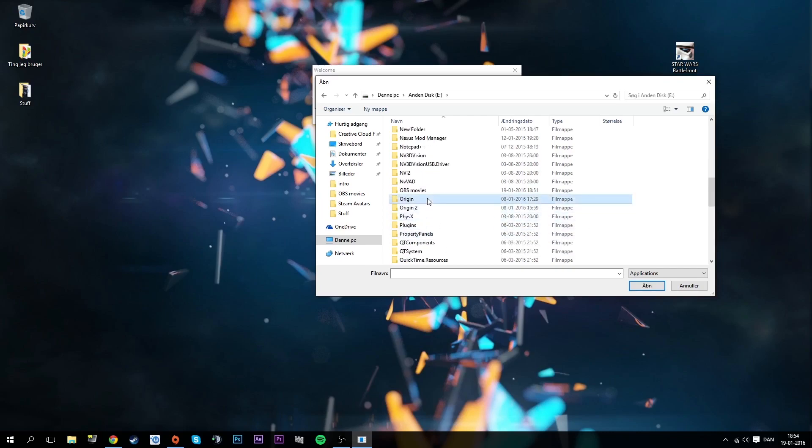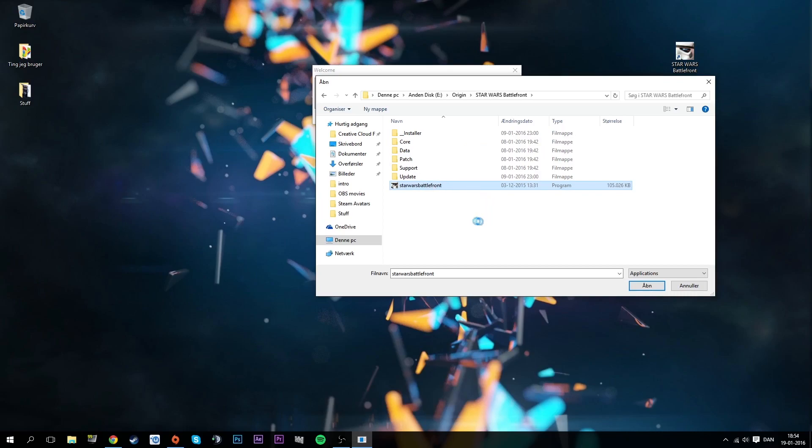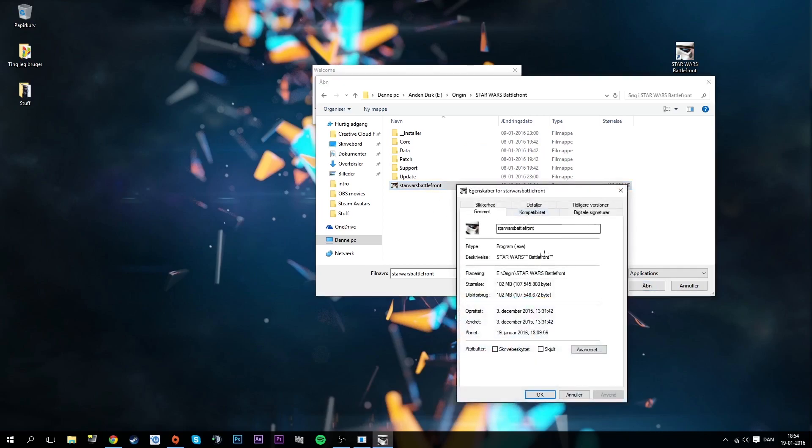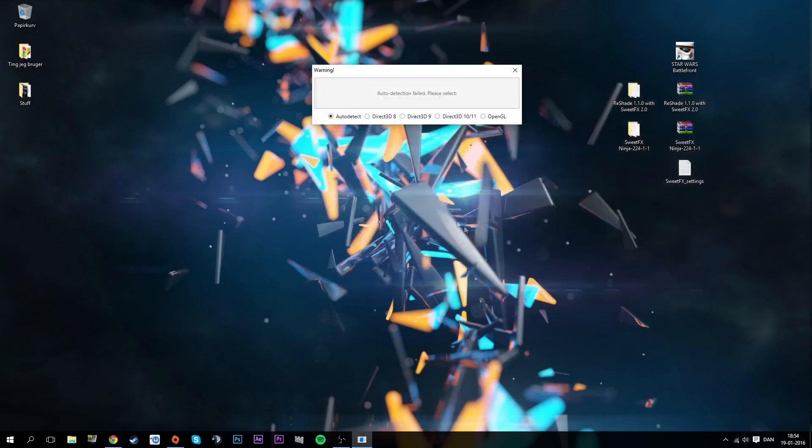I have my origin folder here where I have Sims 3, because that's the best game ever we all know that. We have Stars Battlefront and we need to find the Stars Battlefront itself, which is an exe as you see here. We'll open that.